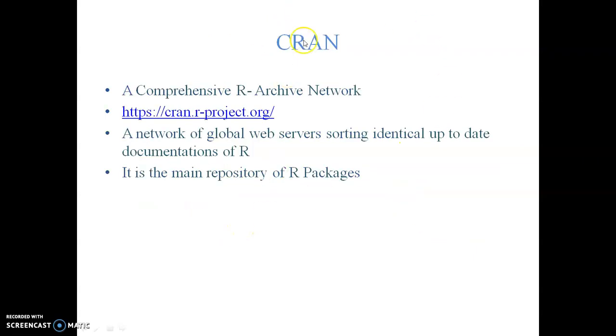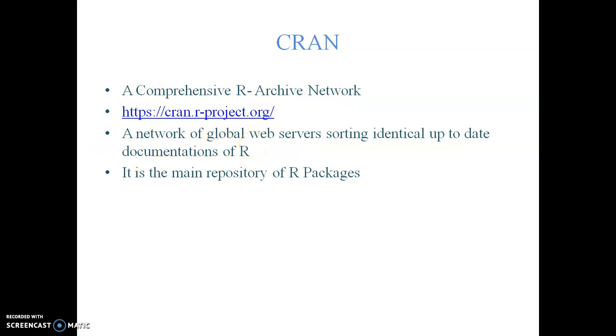CRAN is the comprehensive R archive network which runs on this particular website. It is a network of global web servers storing identical up-to-date documentation of R. It is the main repository of R packages. Each and every researcher interested in developing a statistical methodology can contribute to R.